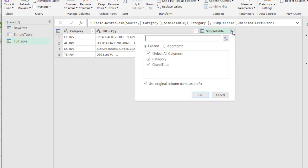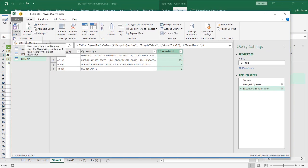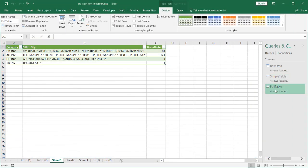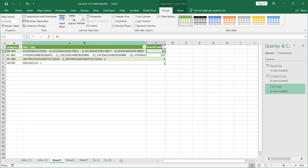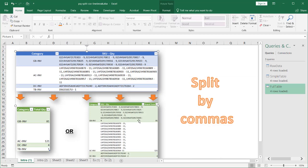I can expand it and uncheck 'use original column name as prefix,' so I don't get 'simple table dot category' or 'simple table dot grand total' as headers. I just want the values. I don't need the category anymore because category already shows up — I just want the grand total. Click OK, and now we have a grand total column. I click Close and Load, it gives me another worksheet, and we have our three columns: category, SKU dash quantity, and also our grand total. One thing it didn't do is word wrap — I can click Home and word wrap it to see all the data.